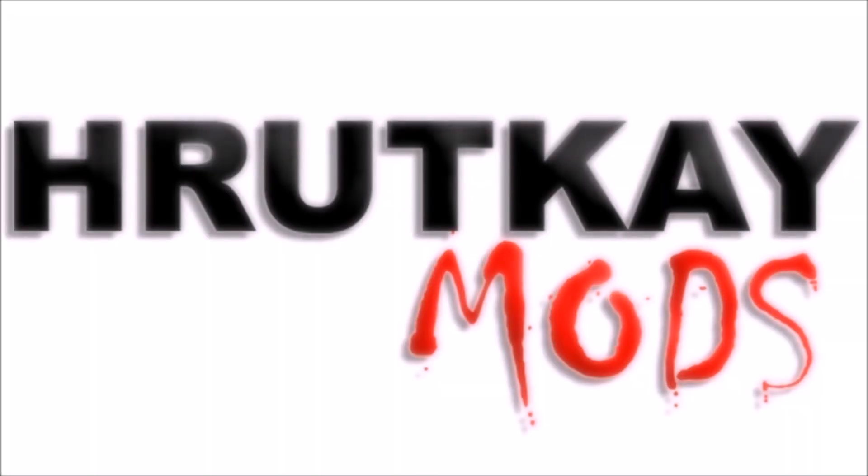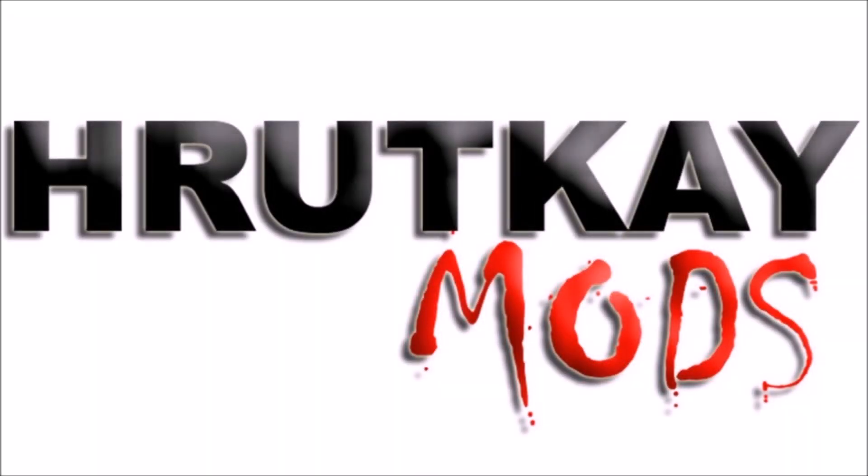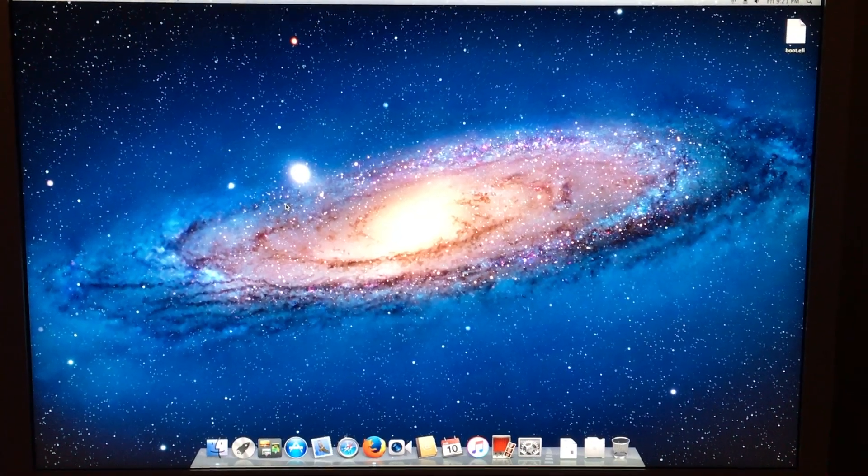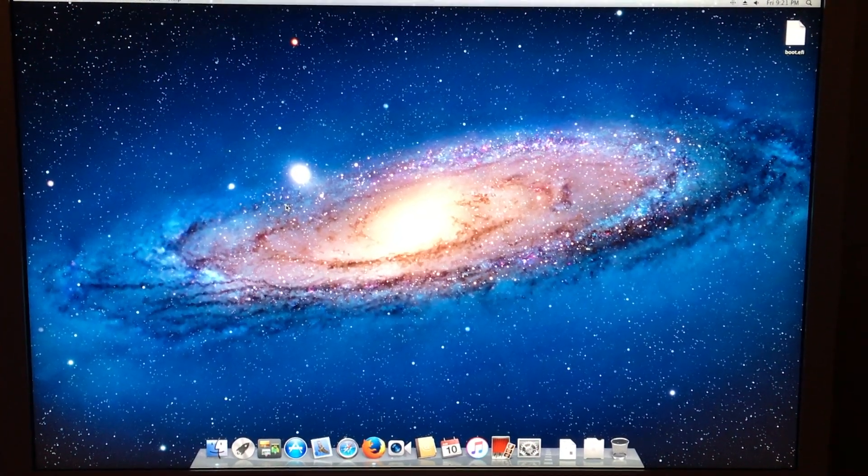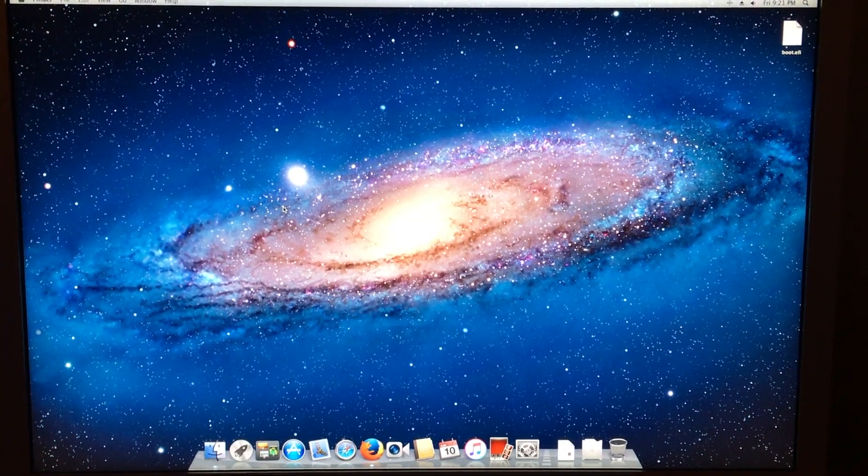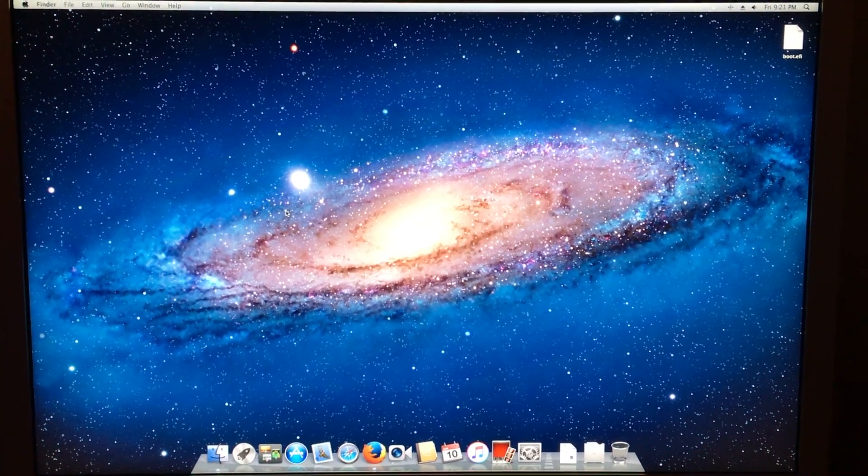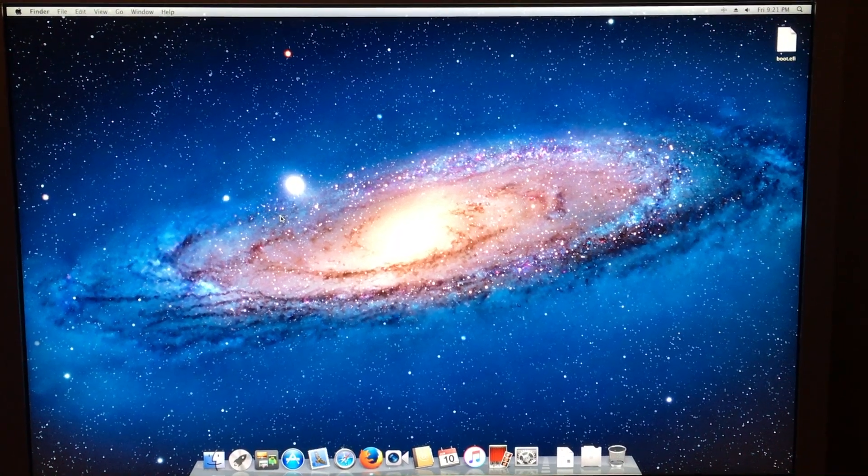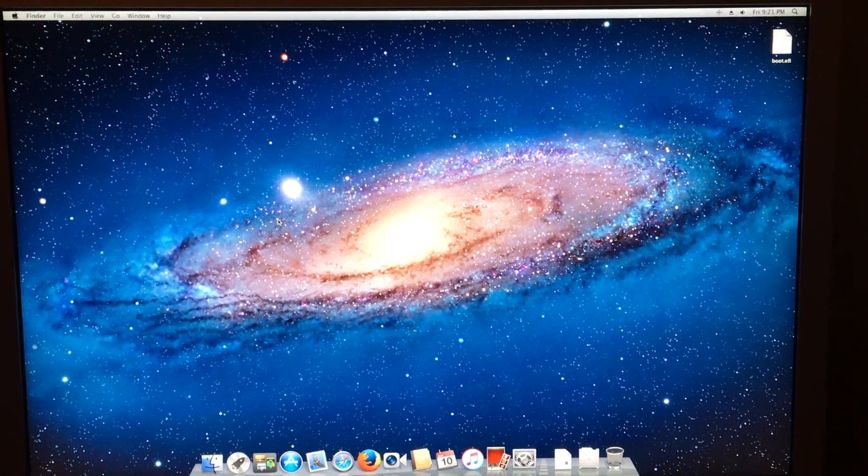This is a Rutke Mods video. Hello, I'm Greg Rutke of Rutke Mods and welcome to episode 4 of my Mac Pro series.